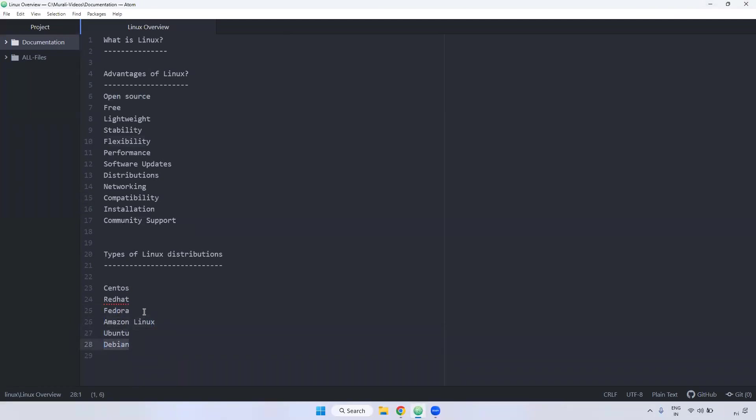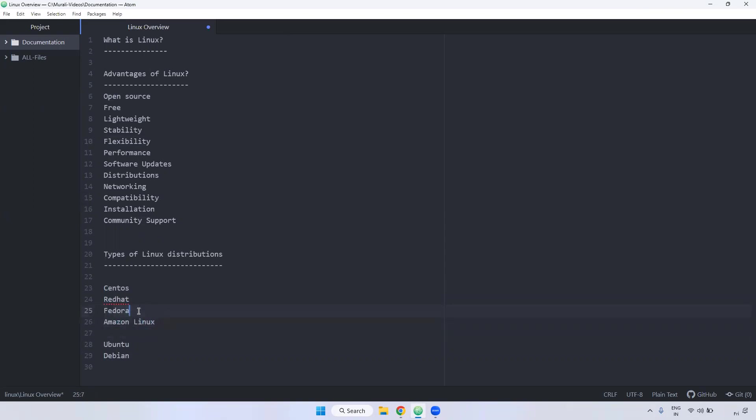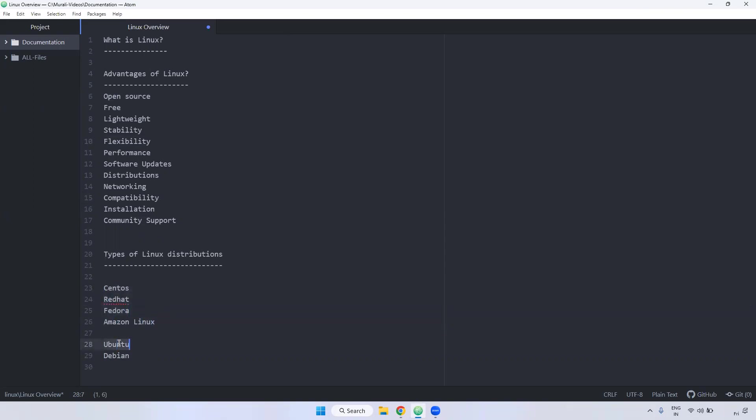Here, CentOS, Red Hat, Fedora, Ubuntu, almost all are similar. Whatever, if you're working on some command in Amazon Linux, it should work in Red Hat, CentOS, Fedora. But Ubuntu and Debian, little bit commands is different.